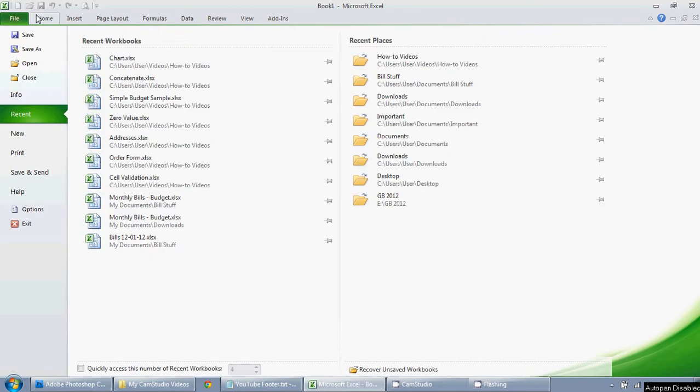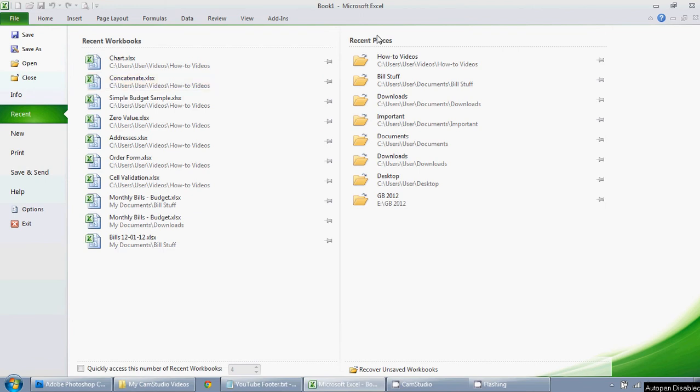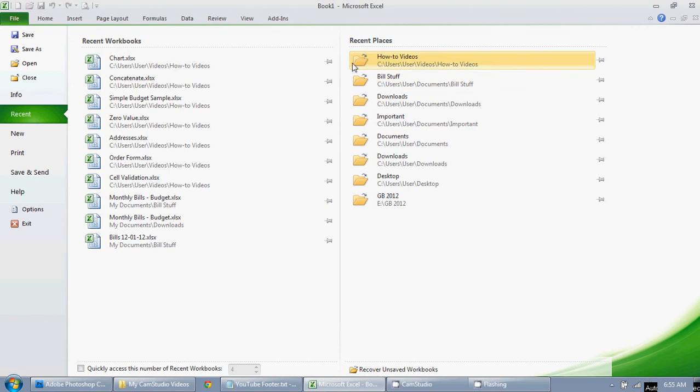So if you go over to file, and then for me, recent automatically pops up, but something else might pop up for you, so if it doesn't, then click on recent, and you'll see a list of recent workbooks and recent places that you have used.